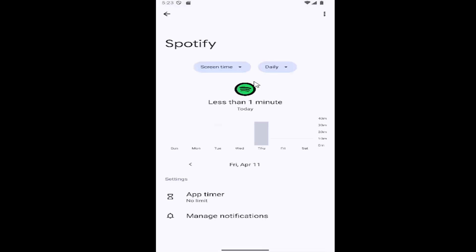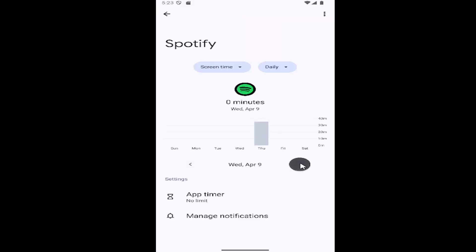It will tell you how long you've been on Spotify for, and you can go back in time too and see how long for any particular days.